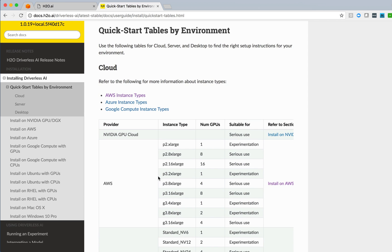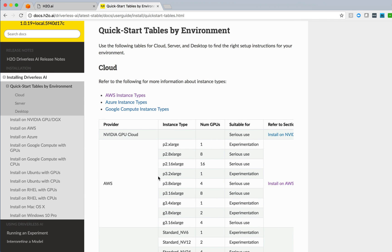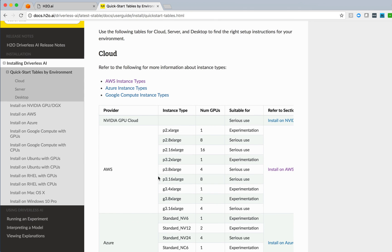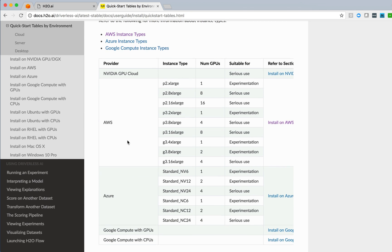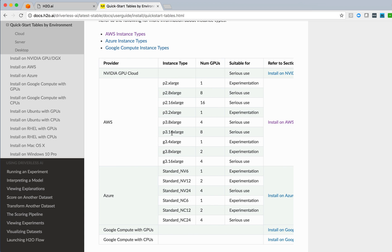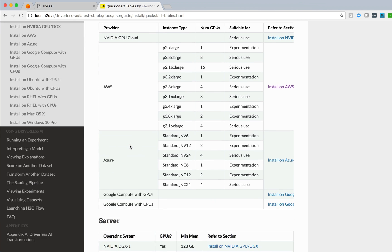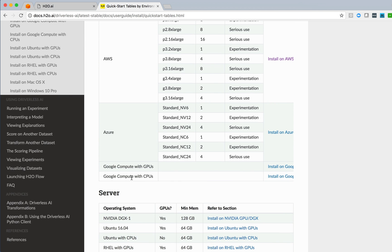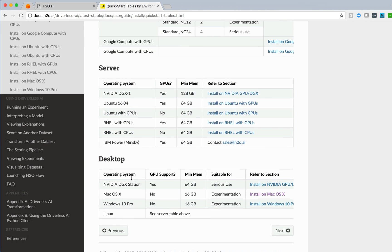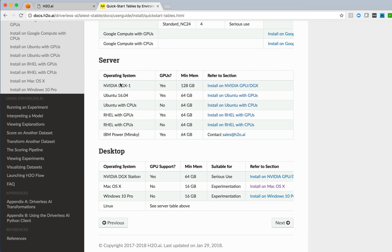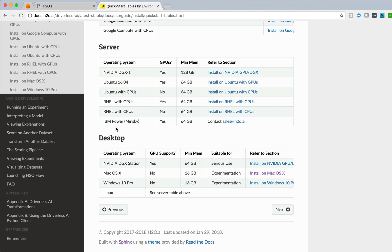And we have a quick start table here for the variety of environments in which we can install the Driverless AI product. In cloud environments, we can go with NVIDIA's GPU cloud, AWS with a variety of instance types, Azure, Google Compute. In server environments, we support NVIDIA DGX1, Ubuntu, and Red Hat Enterprise Linux, as well as IBM.